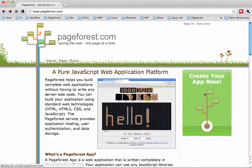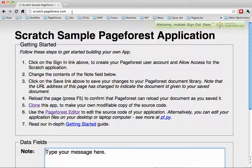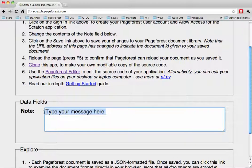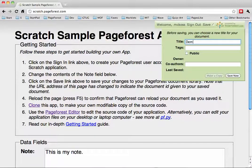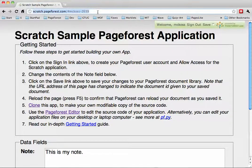To get started, click on the Create Your App Now button on our homepage and that will take you over to our sample app called scratch.pageforest.com. You'll see here a very simple application. I'm signed in right now. There is a note field here — this is my note. I can then use the application bar and call it my demo scratch document. I'll make it a publicly viewable document, and you'll see in the address bar that it has added an anchor tag at the end that gives the name of this document.